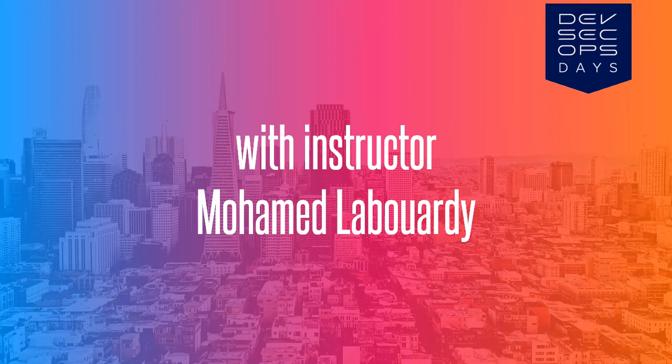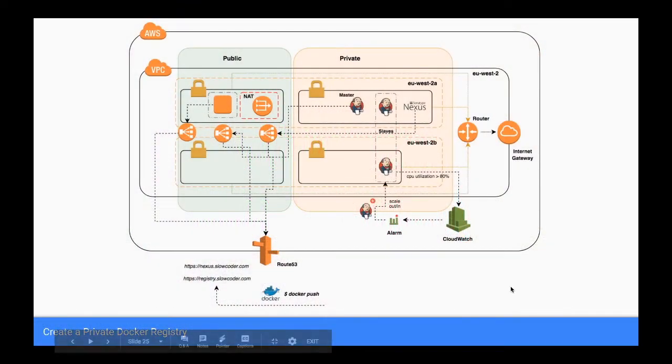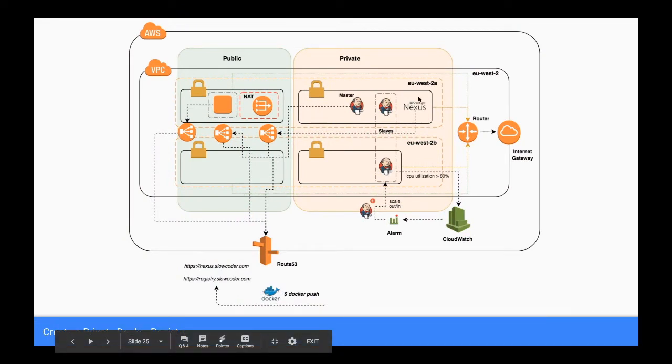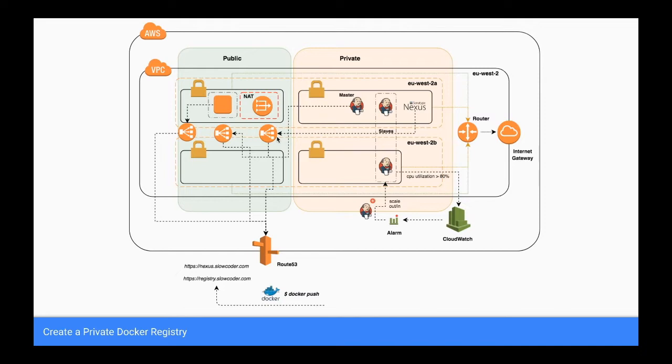The Nexus Repository Manager will be deployed to a dedicated EC2 instance on a private subnet sitting behind a load balancer. Then a new DNS record will be created in Route 53 pointing to the elastic load balancer domain name. Finally, Nexus will be configured to expose our private hosted Docker registry to manage our Docker images built with Jenkins.